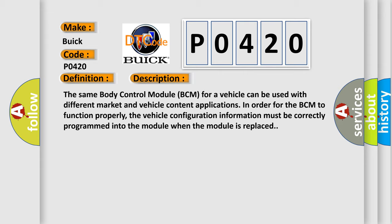The same body control module BCM for a vehicle can be used with different market and vehicle content applications. In order for the BCM to function properly, the vehicle configuration information must be correctly programmed into the module when the module is replaced.